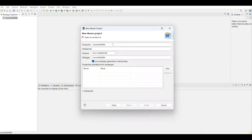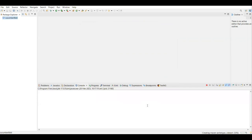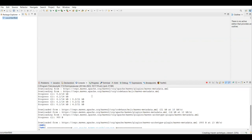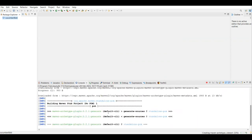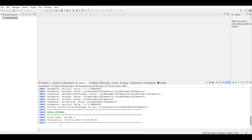It will ask for the Group ID and Artifact ID. The Group ID can be your company name; the Artifact ID is like your project name. I'm going to use 'cucumber-hybrid-framework' for both. Click Finish. The console will show it scanning and downloading required Maven dependencies. When prompted with 'y', click Enter and the build will succeed.